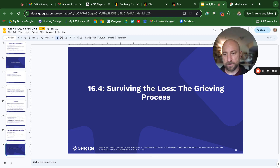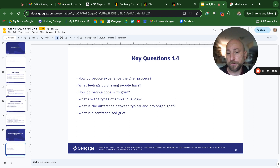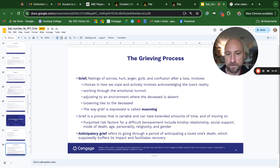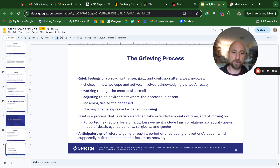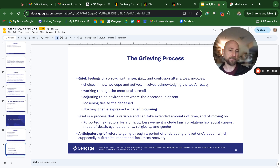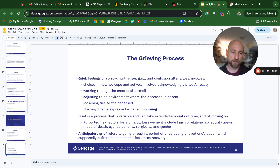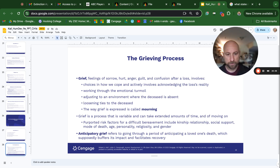Surviving the loss — the grieving process. Grief involves feelings of sorrow, hurt, anger, guilt, and confusion after a loss. It involves acknowledging the loss as reality, working through emotional turmoil, adjusting to an environment where the deceased is absent, and loosening ties to the deceased. The way grief is expressed is called mourning. Grief is a variable process that can take extended amounts of time. Risk factors for a difficult bereavement include kinship, relationship quality, social support, mode of death, age, personality, religiosity, and gender. Anticipatory grief refers to going through a period of anticipating a loved one's death, which supposedly buffers its impact and facilitates recovery.